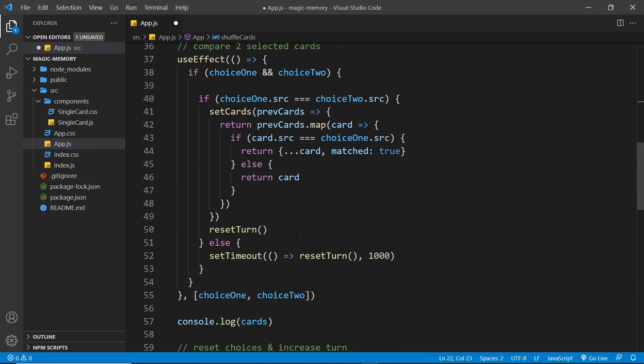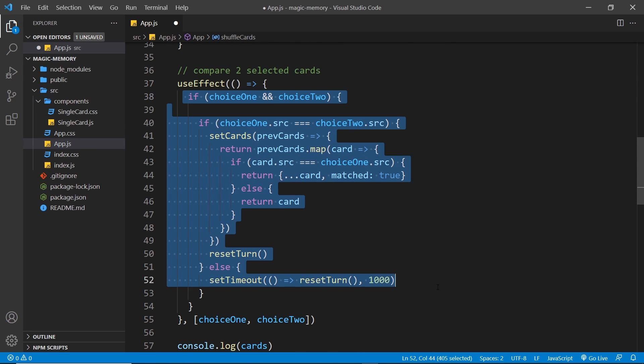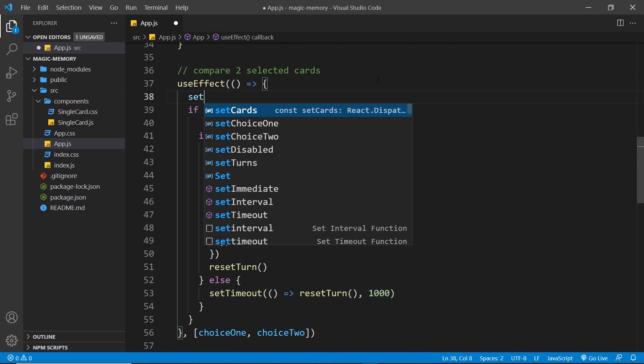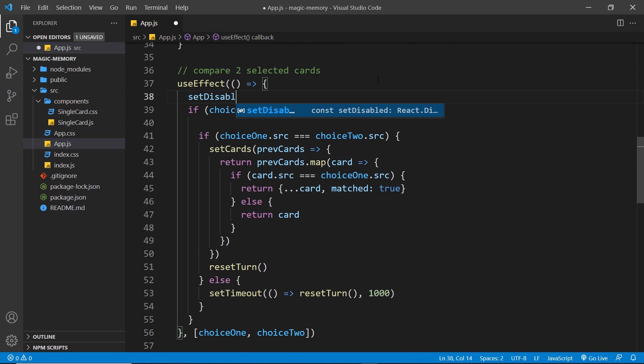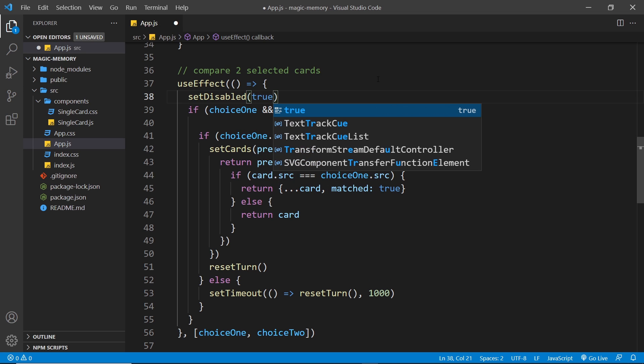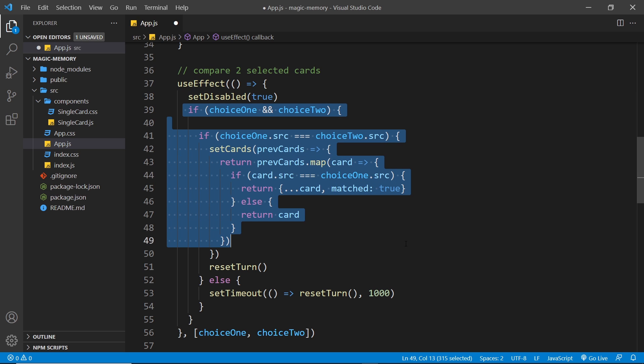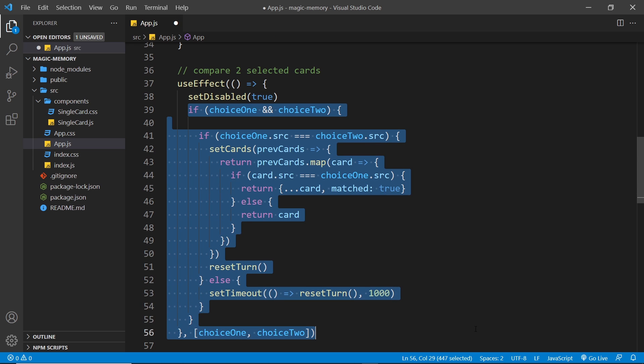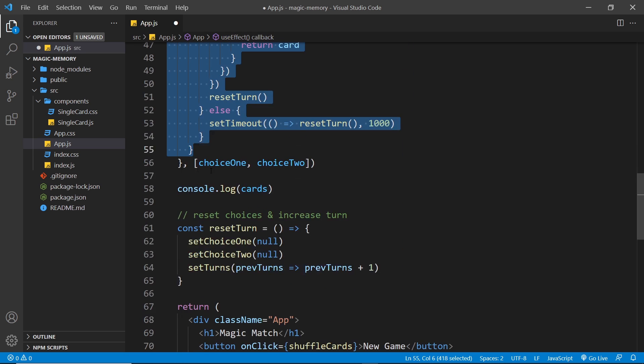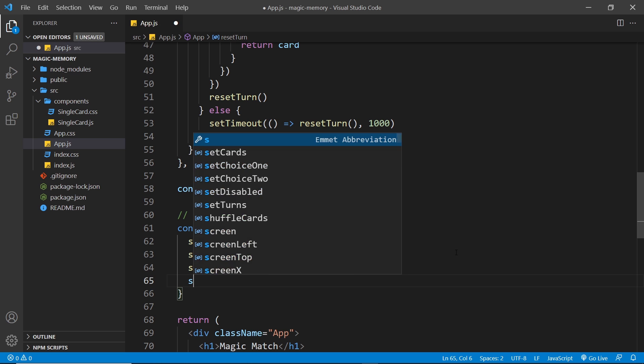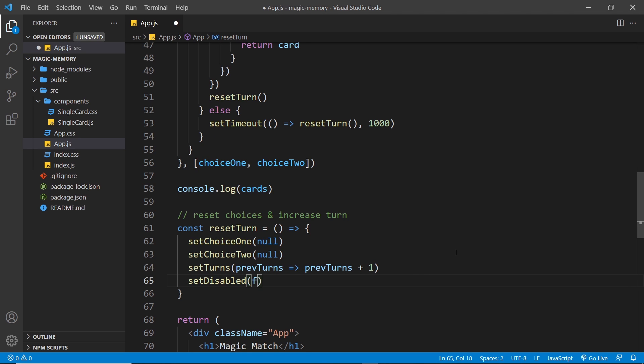Now then, what I'd like to do is come down here, and where we make the comparison, right here, I want to set disabled to be true. So it's at this point, after we've selected two cards, until we've done the check and until they've flipped back over, we want to disable all the other cards from being clicked. So that's why we set it to be true, right here. Now, once the comparison is done, once all this is done and we reset the turn, at this point we can set it back to be false. So setDisabled to be false.